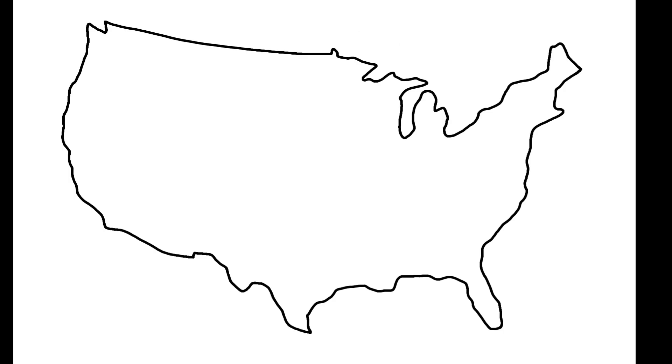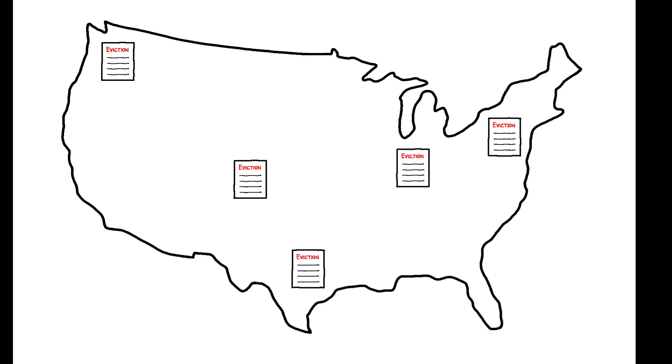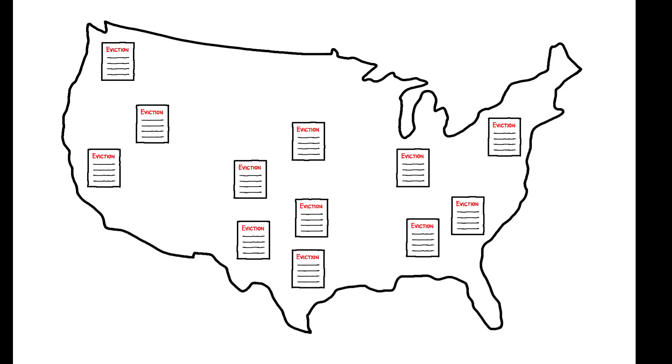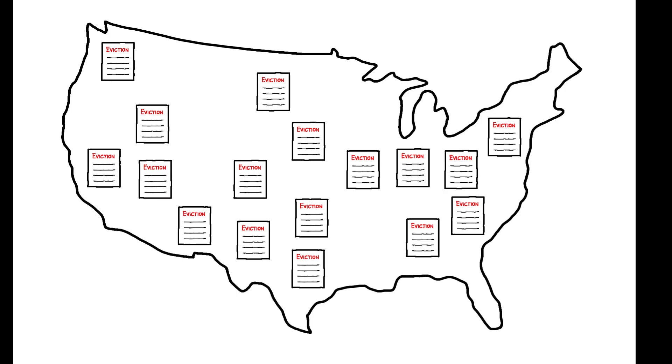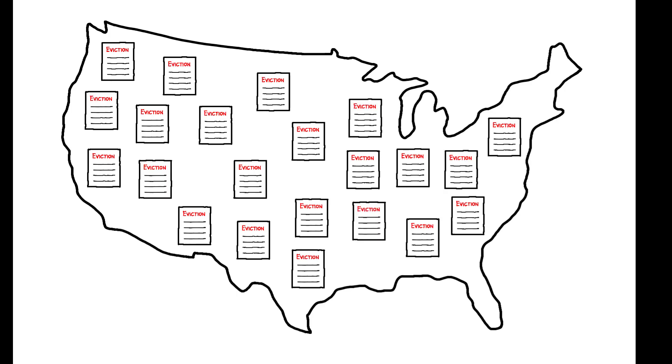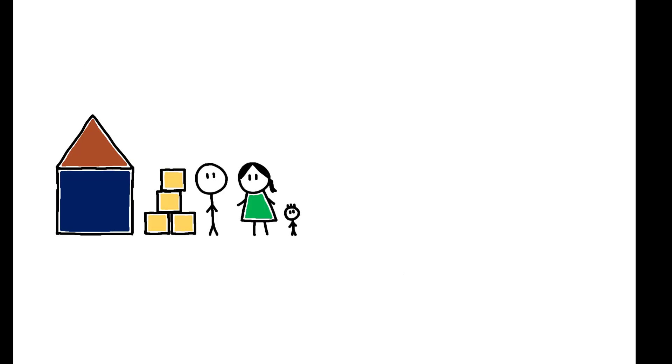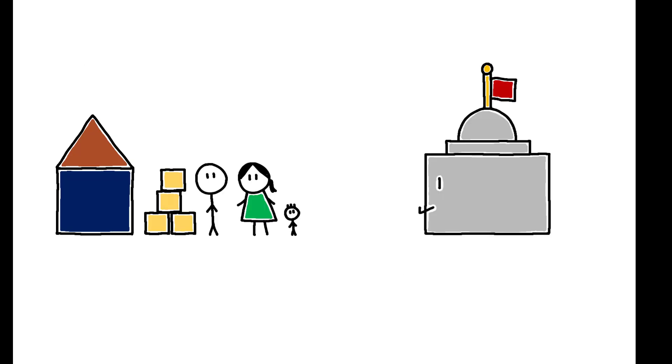More than two million eviction court cases are filed in the U.S. each year, with the majority involving low-income and minority households. This has spurred concern over the cost for tenants and local governments and motivated a growing interest in policies to curb evictions.